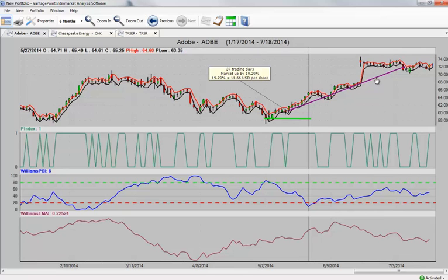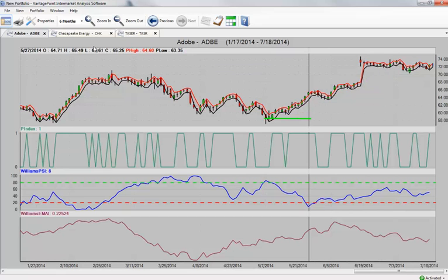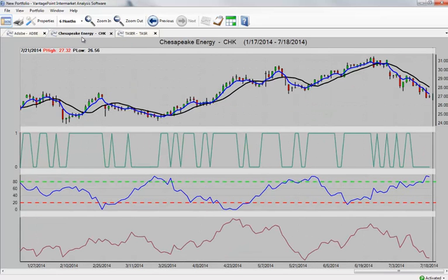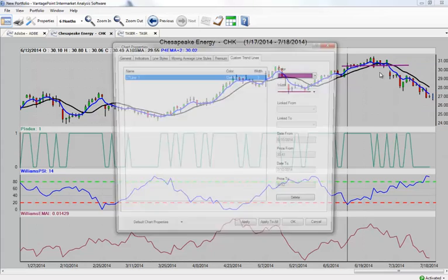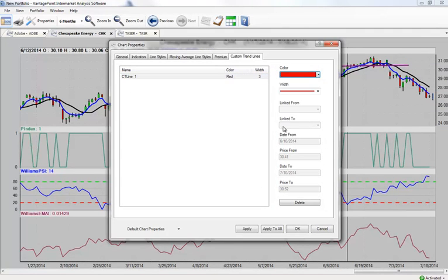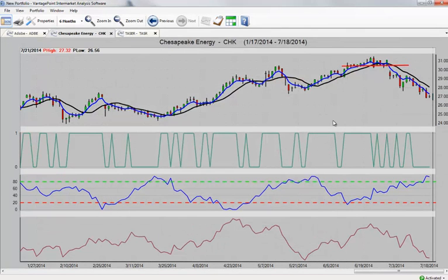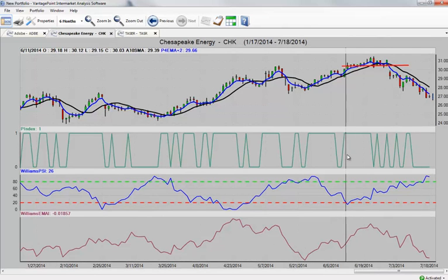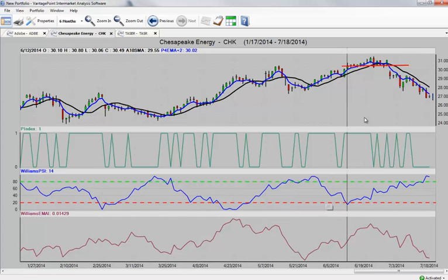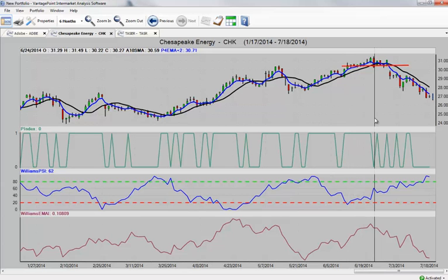This other market here I want to take a look at is Chesapeake Energy. I know I covered this a couple of weeks ago. But same thing as our last market there in Adobe, this is where everything got very bearish for us. This is where this red line would have gone on our charts, really alerting us both Williams indicators are bearish. At this $30 and $31 price level, it looks like this big money group is coming out of the trade. Not only that, but you see our Williams PSI, our speculative indicator here, our sentiment indicator is bearish as well.